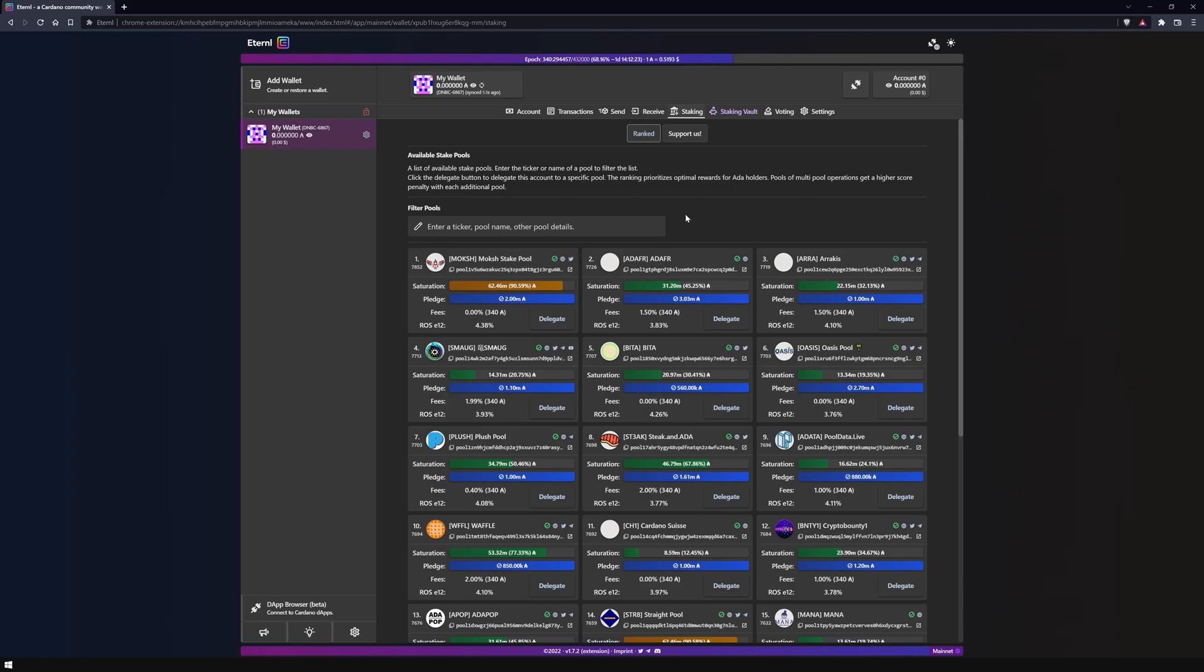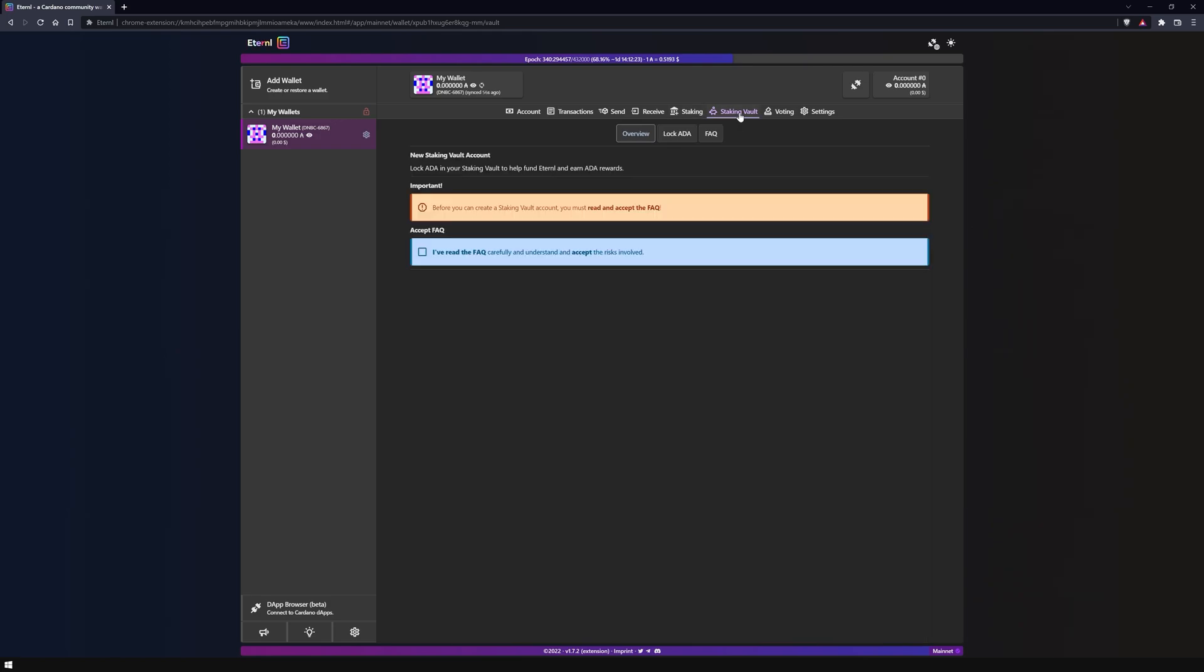We have also created a short video tutorial that shows you how to delegate. Here you have the opportunity to support Eternal by creating a staking vault account. Before you do this, you should read and accept their FAQs thoroughly. You can also set this up at a later time.